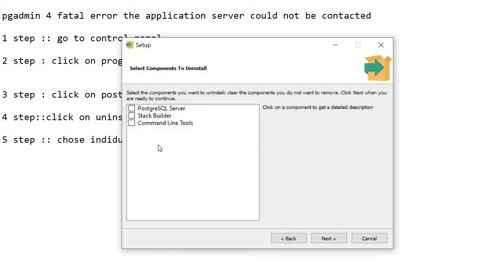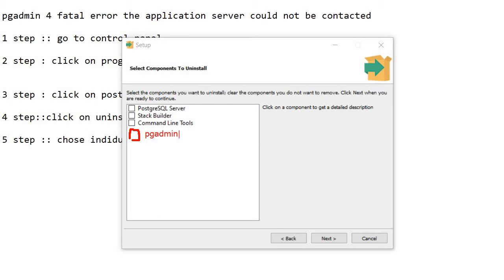I have already deleted pgAdmin so I don't see it here. If you have pgAdmin, you will get a small box and pgAdmin will appear there. Right-click on pgAdmin only and go to the next step.